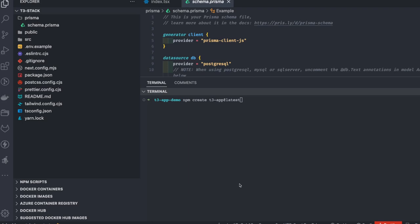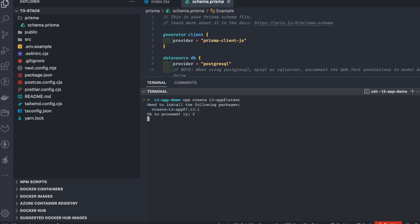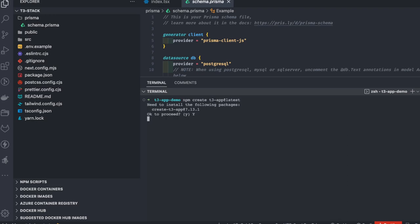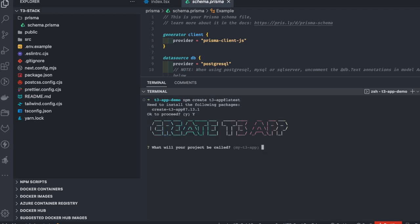We'll simply do `npm create t3-app`. We are using a CLI setup similar to create-react-app. There is a T3 app that will give us some boilerplate.